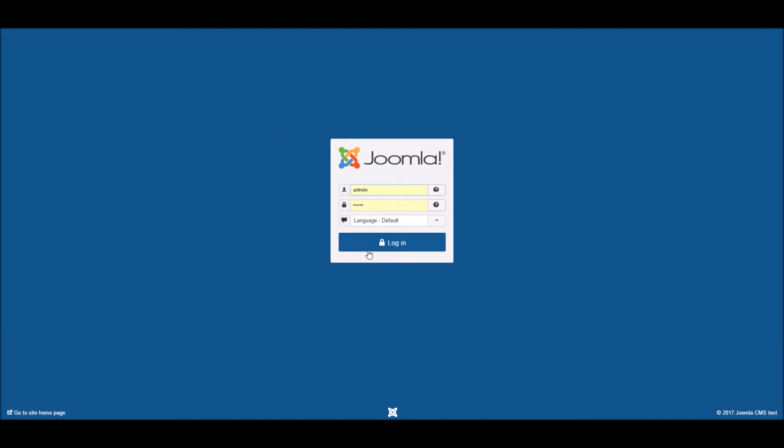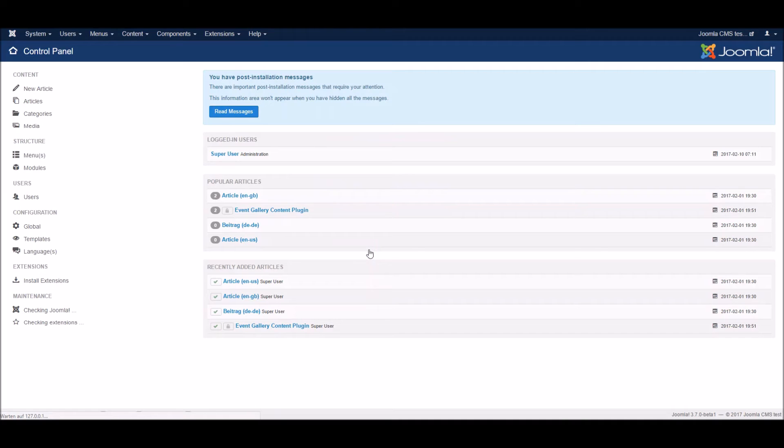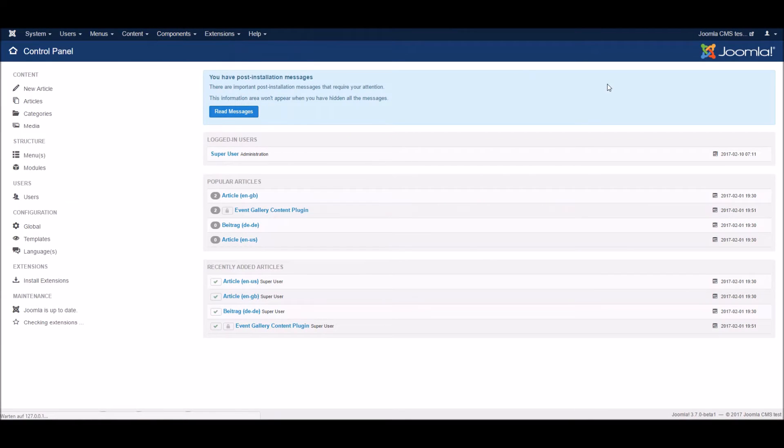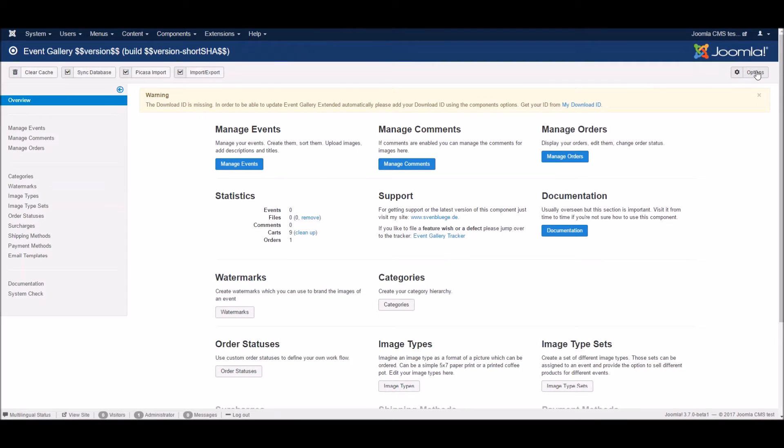First, we need to log in to the backend. And we need to configure Event Gallery so that it can access your Google Photos.